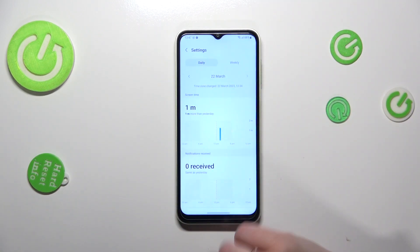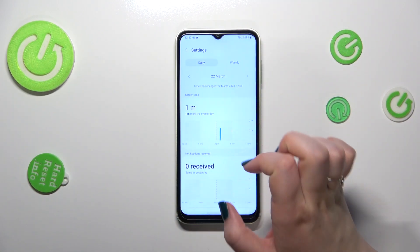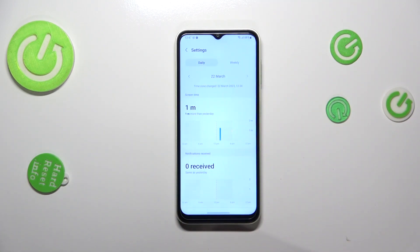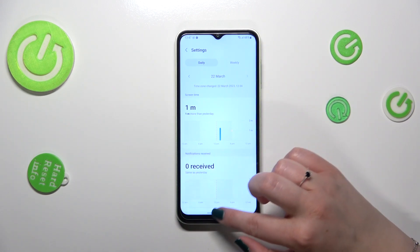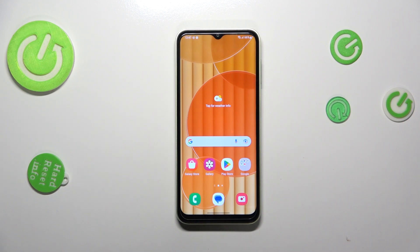What is more, you can tap directly on an app — for example, Settings — and here you also have the dashboard, but this time it's directly connected with that particular app. So basically, that's all. This is how to check the total screen time on your Samsung Galaxy M14.